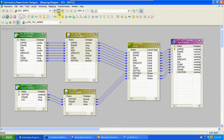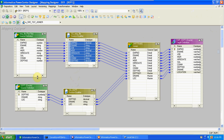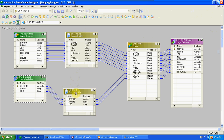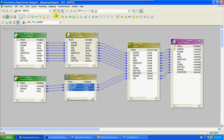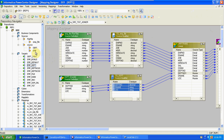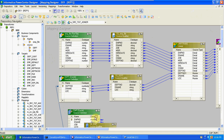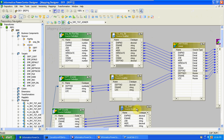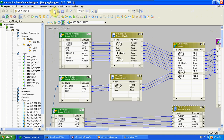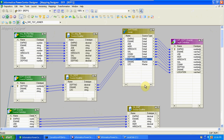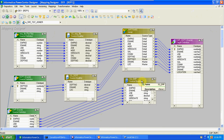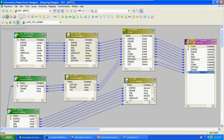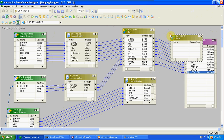If you want to join N tables, N-1 Joiner transformations are required. For example, if you have another table — say an EMP Oracle table — in this situation we already joined the first two tables, so we take the existing Joiner output as one source.